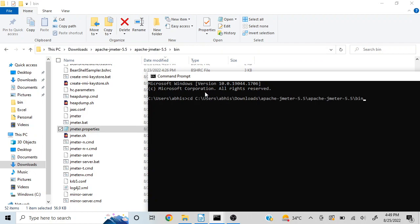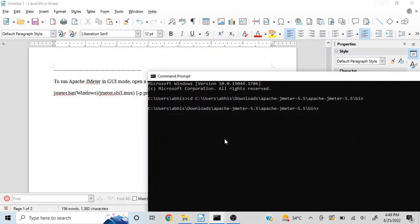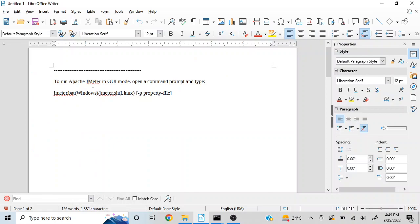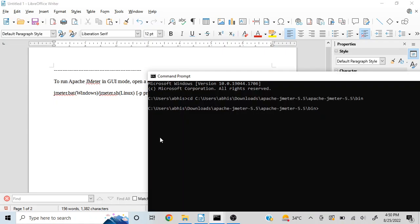So I am navigating here now to the bin folder. The command says to use JMeter.bat for Windows and JMeter.sh for Linux. This is an optional thing, so we'll talk about that as well. First, let's launch this.